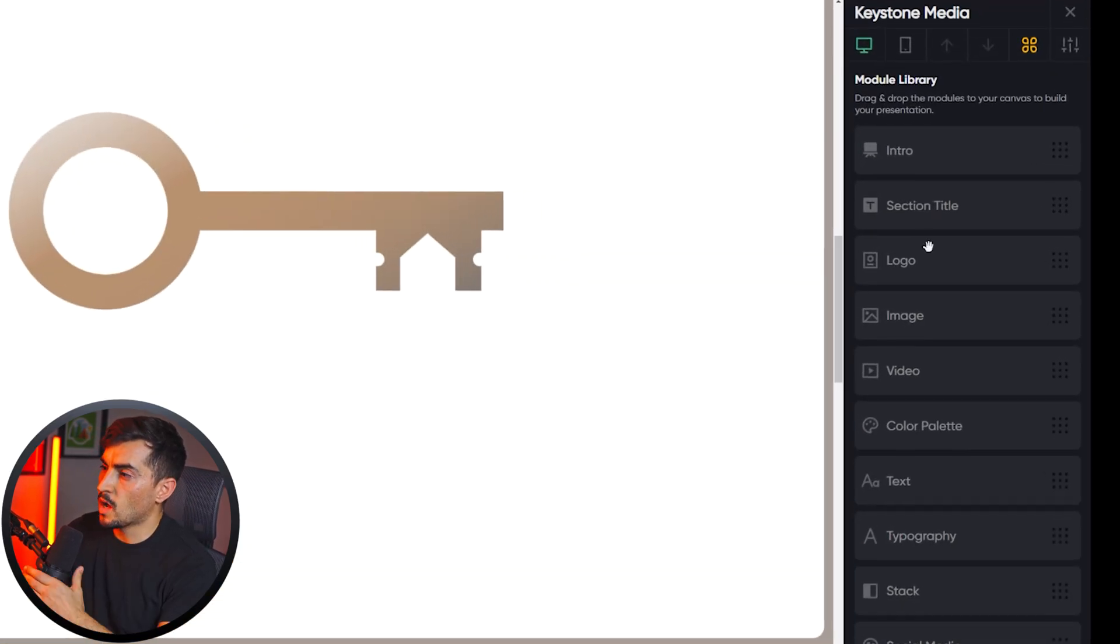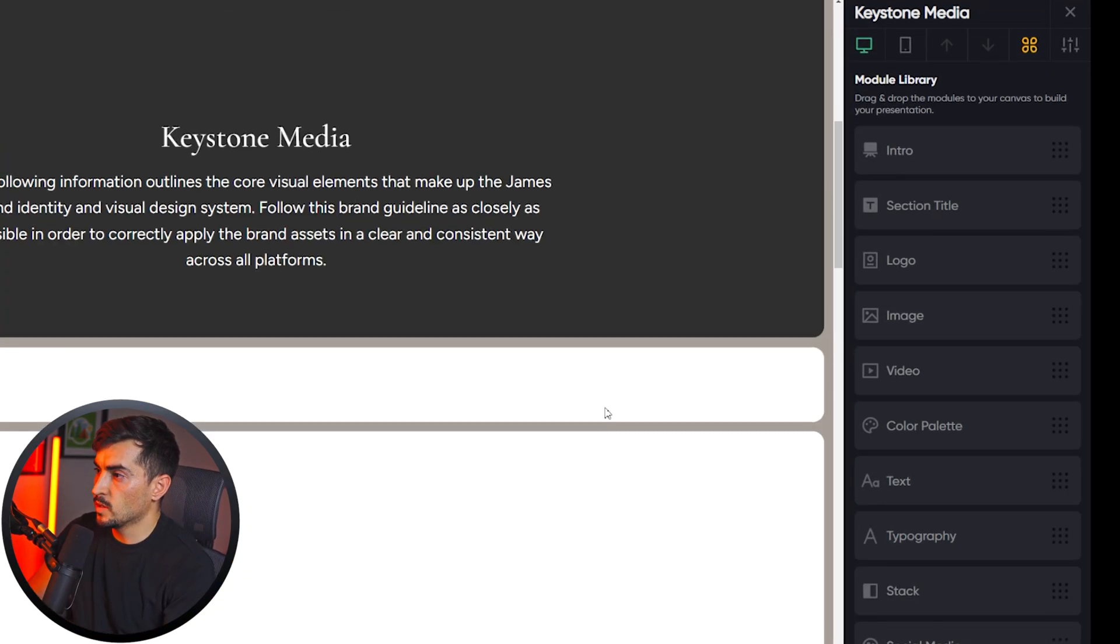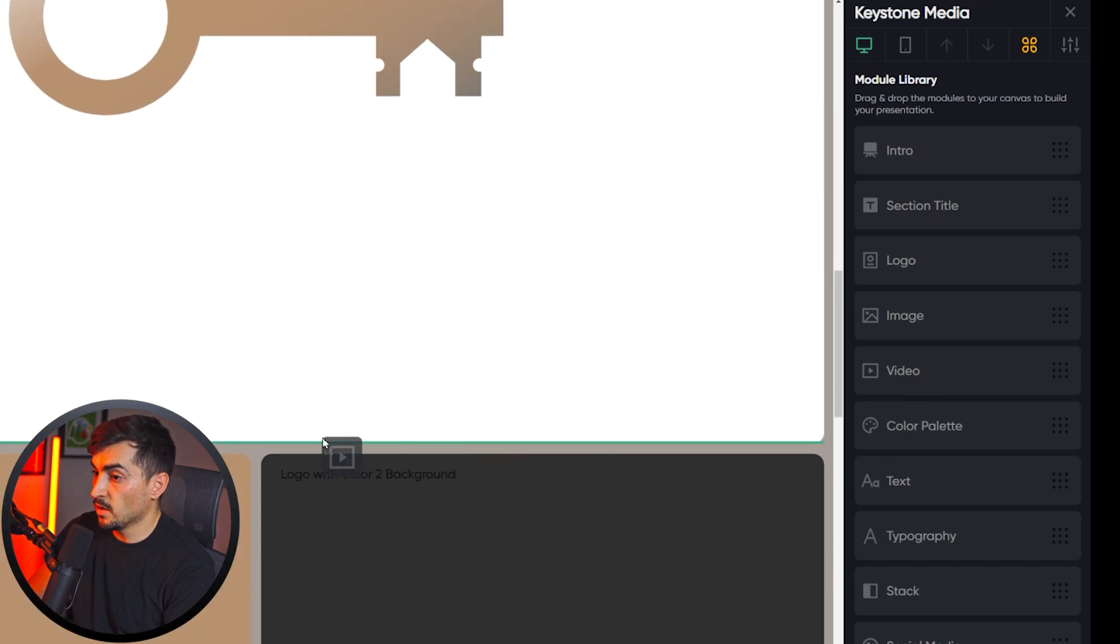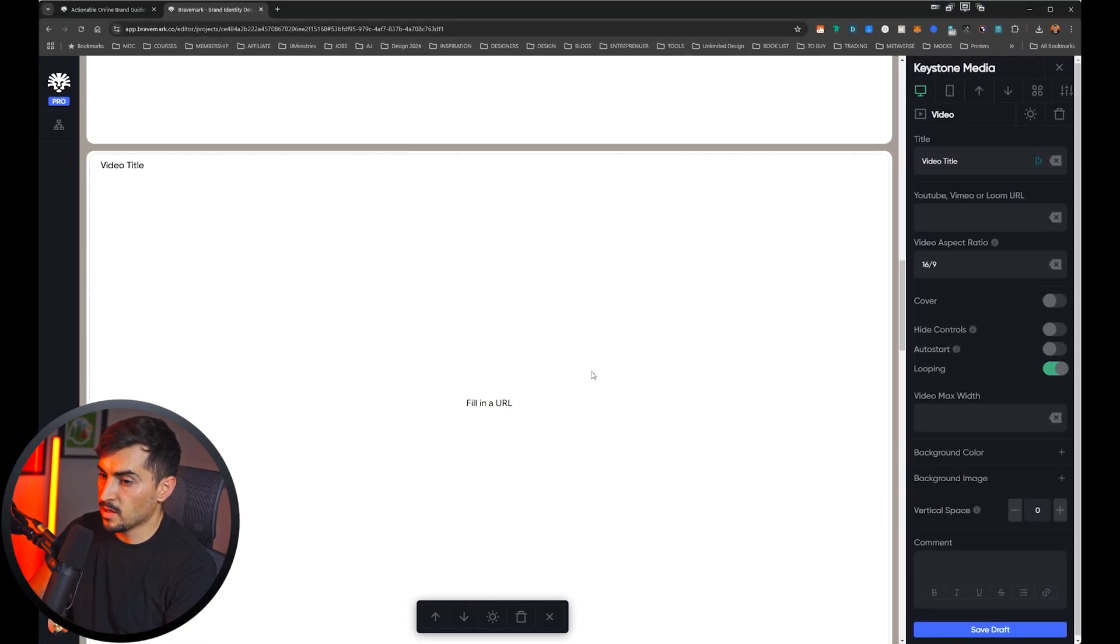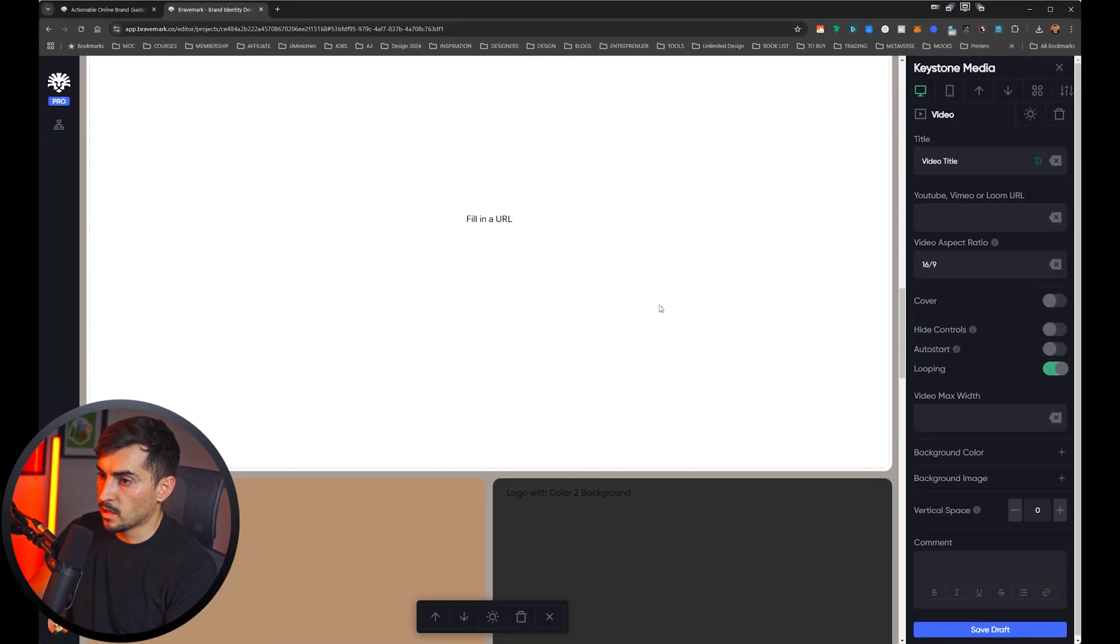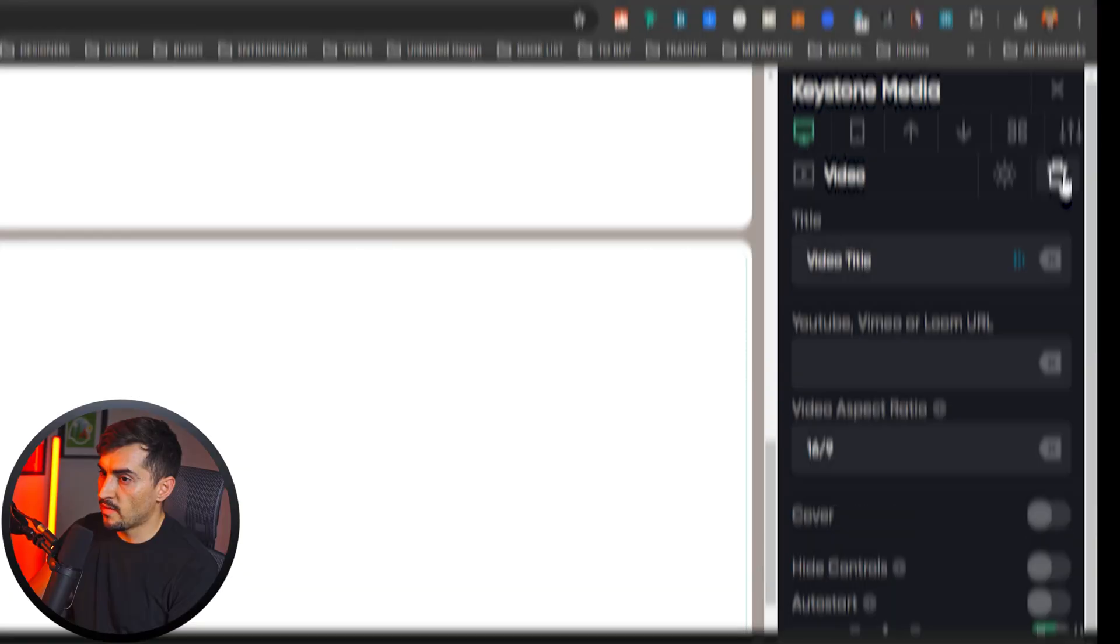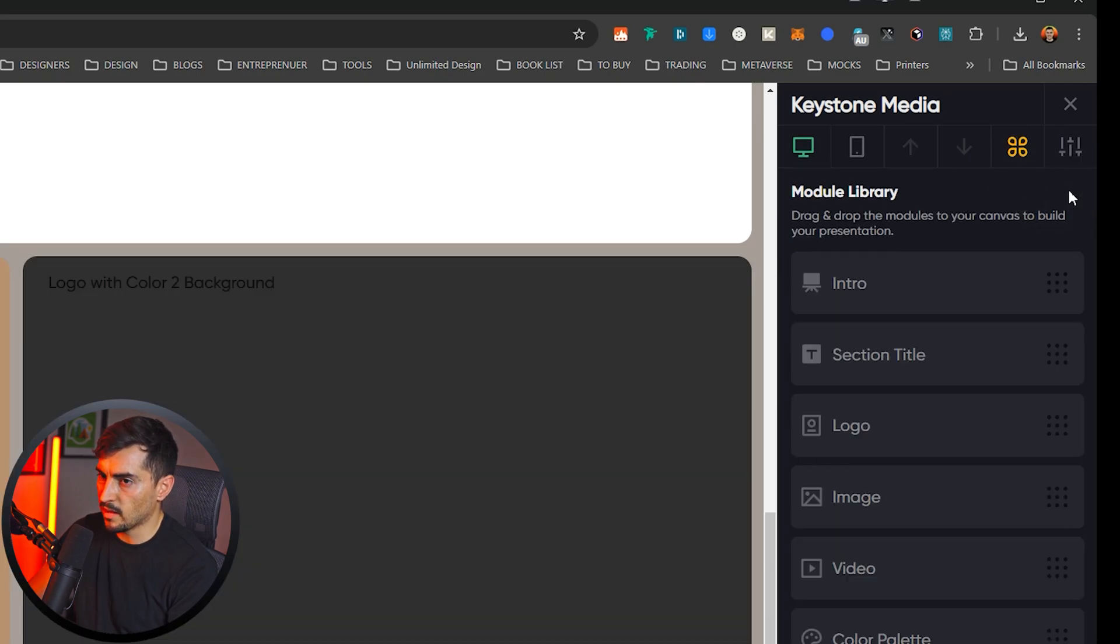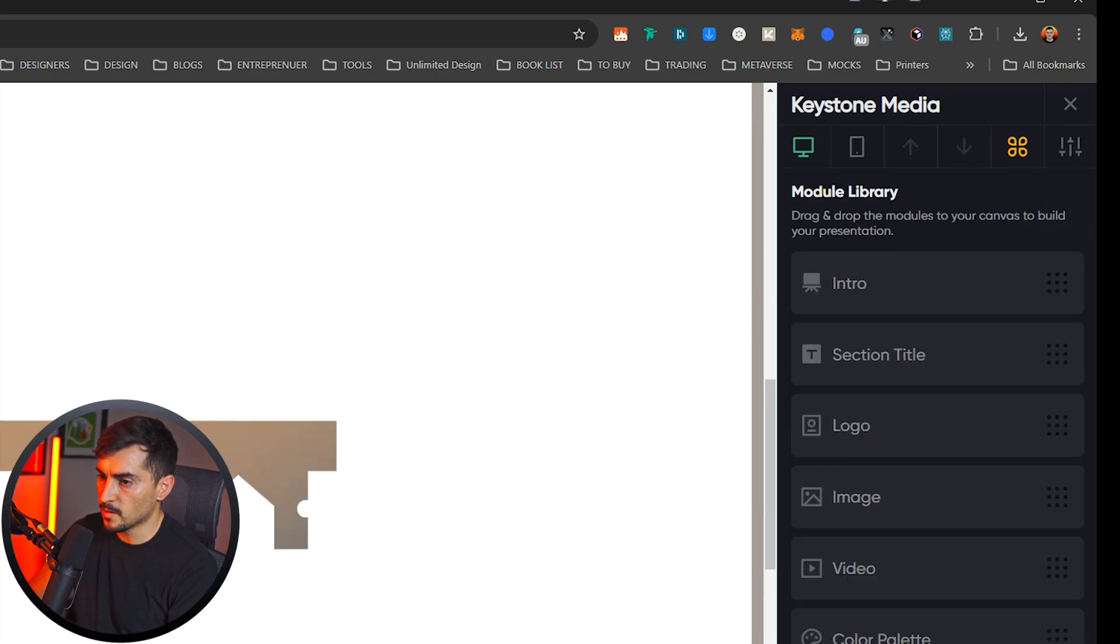Now I can get back to the modules. I can do an intro. I can do color palettes, videos. If I want to add like a video here, you can. And if you want to delete a module, you can just go to the little bin icon, as you can see, and that should delete it just like that. If maybe you made a mistake or something like that, you can just get rid of it.